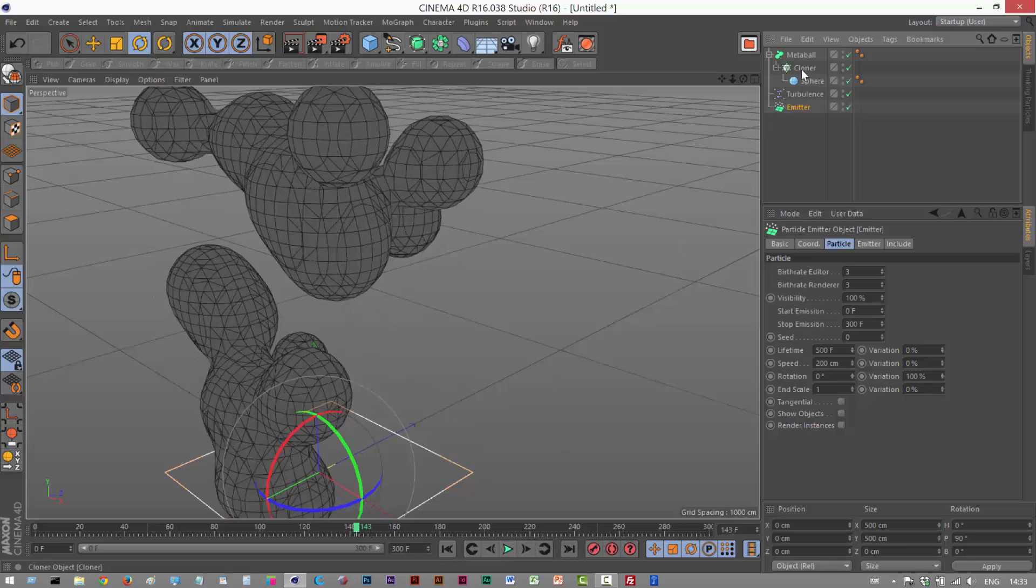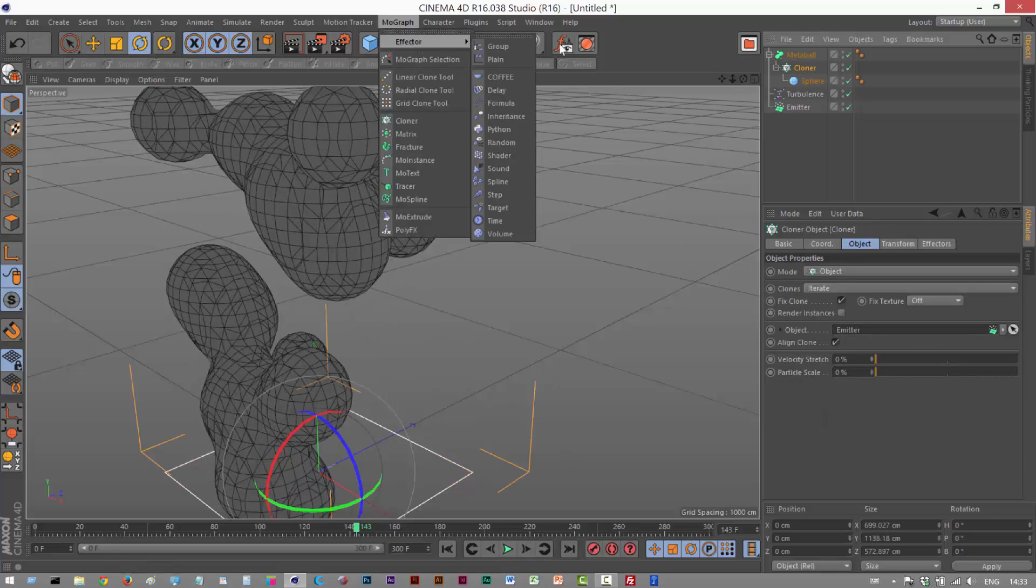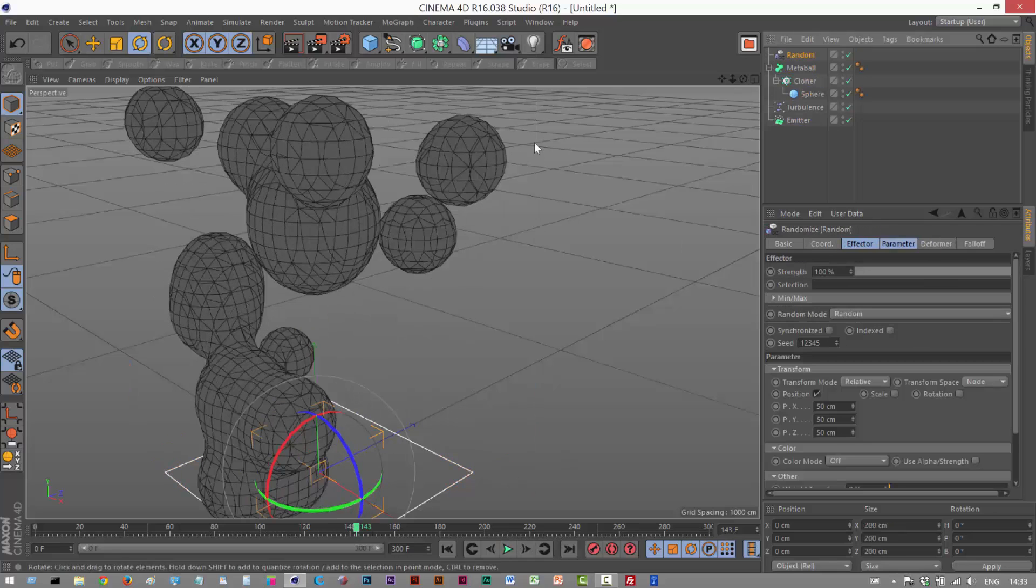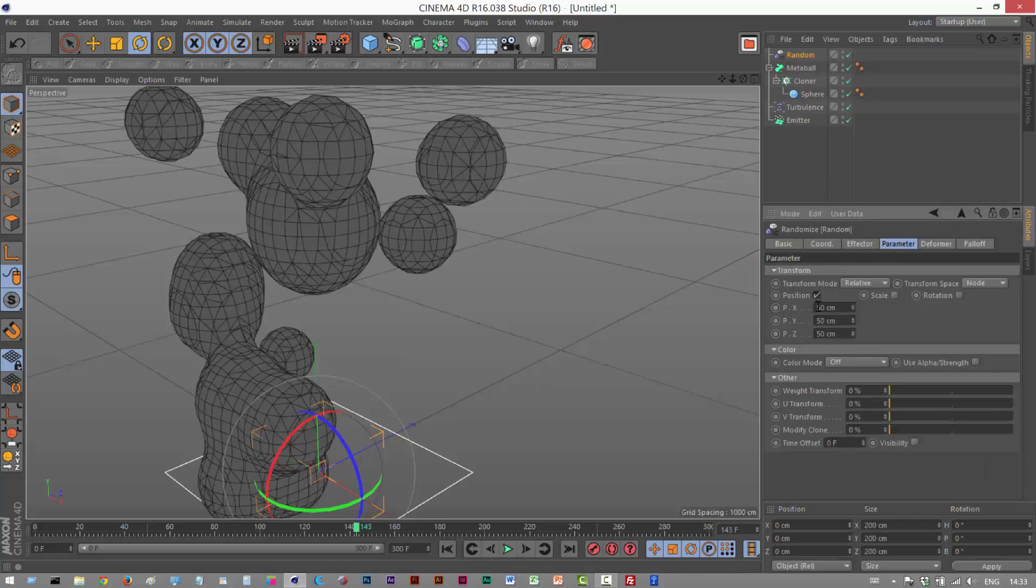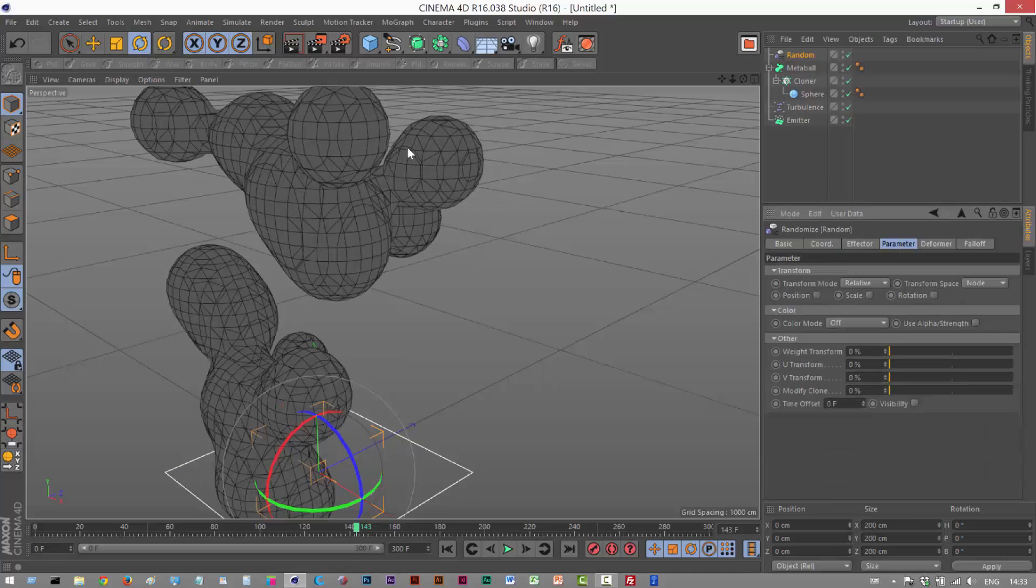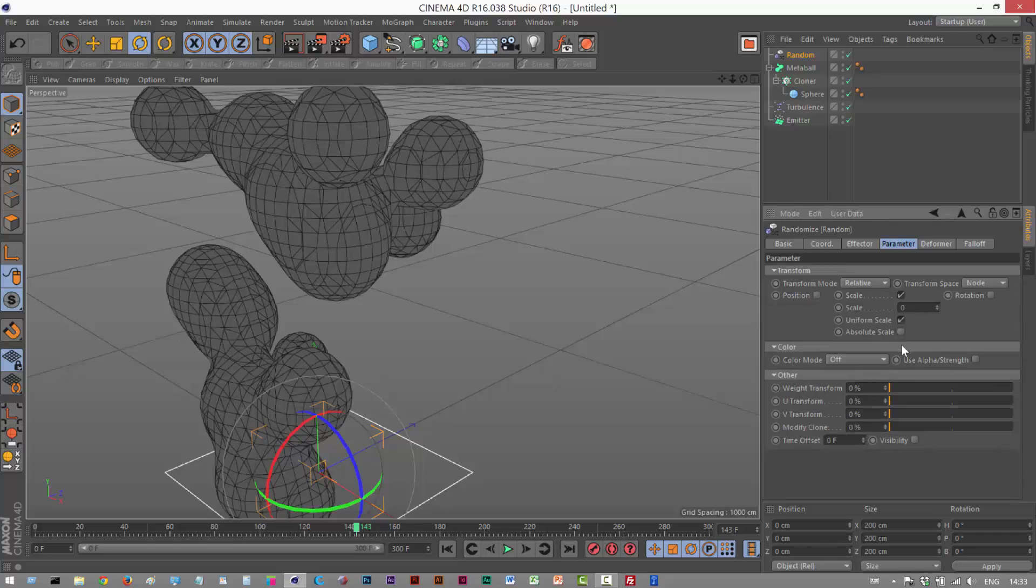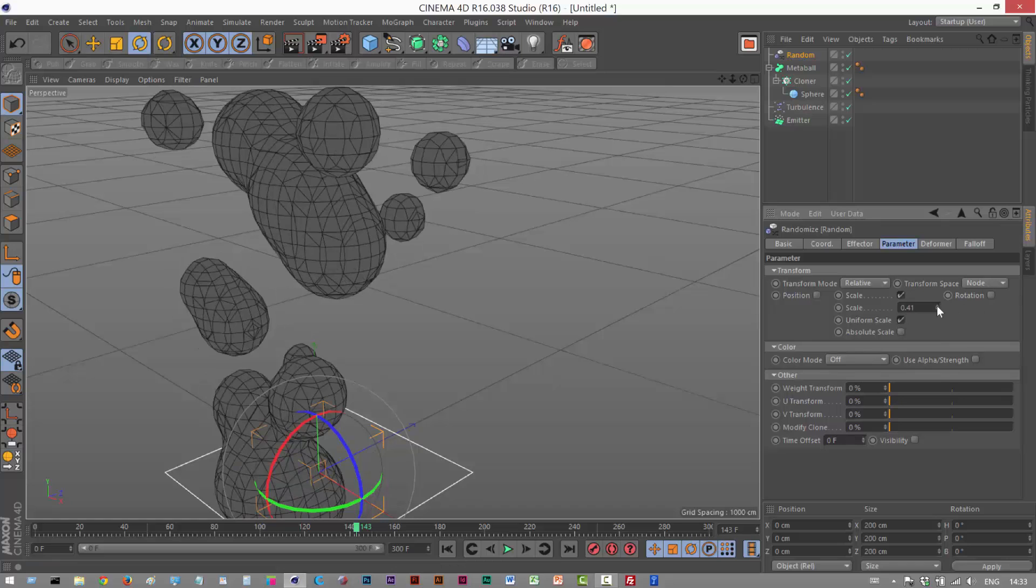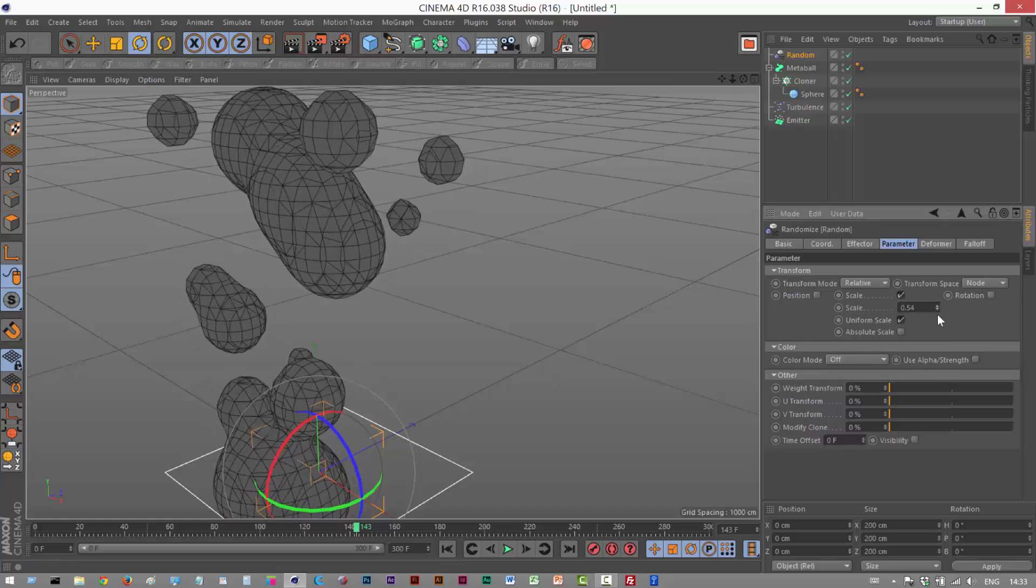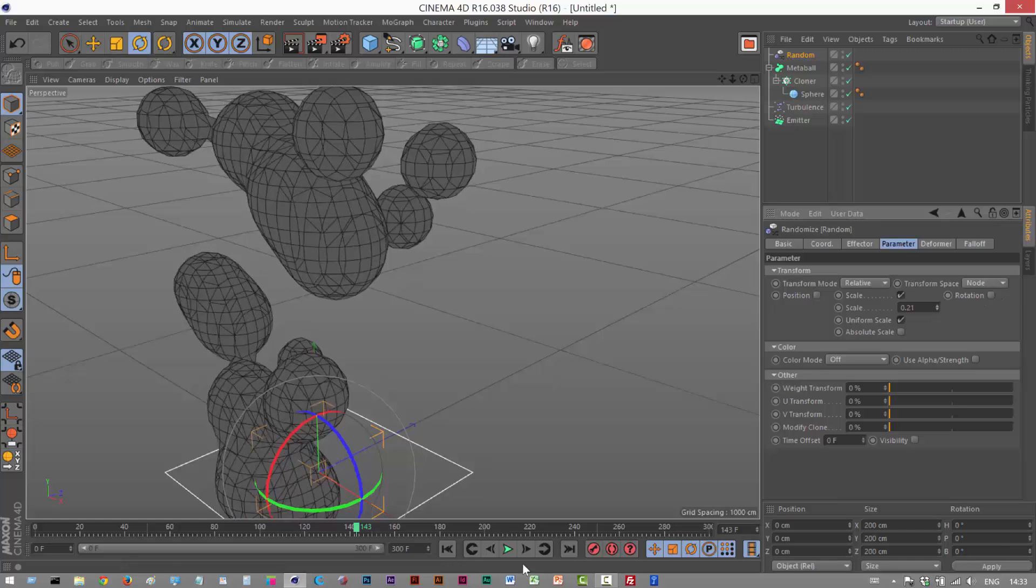If you really want you can click on the cloner and give it a random effector. Click on parameter, uncheck position, click on scale, and choose uniform scale. And then give it 0.4 maybe. That basically gives them different sizes. The spheres have random sizes.